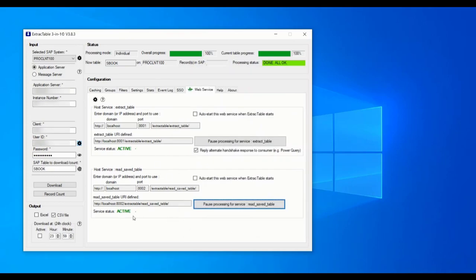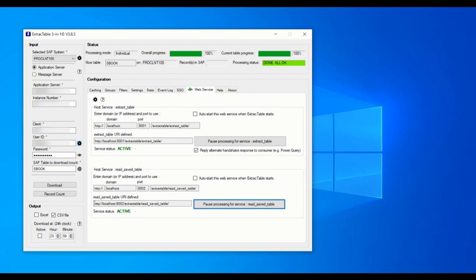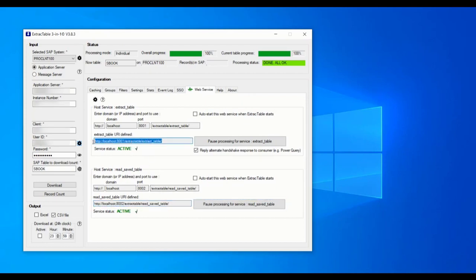The pulsing green icon tells us that the service is running. Note that you can also run the connector from a network server. You then have to use that server's IP address or domain address in Excel.